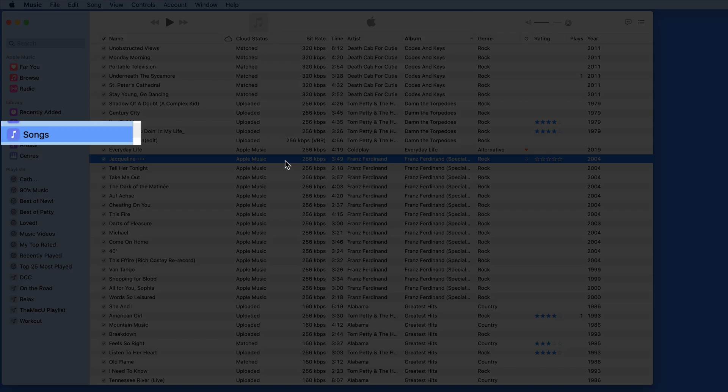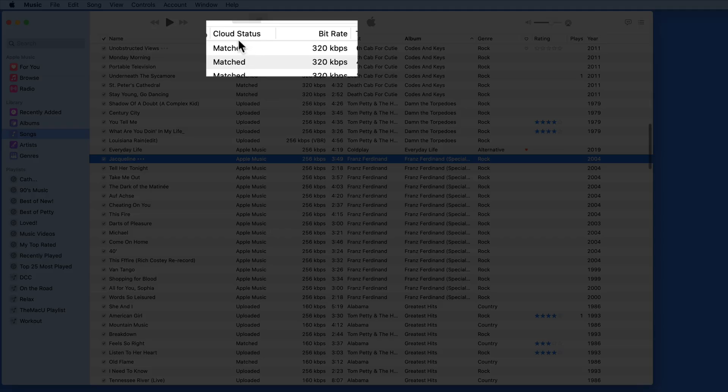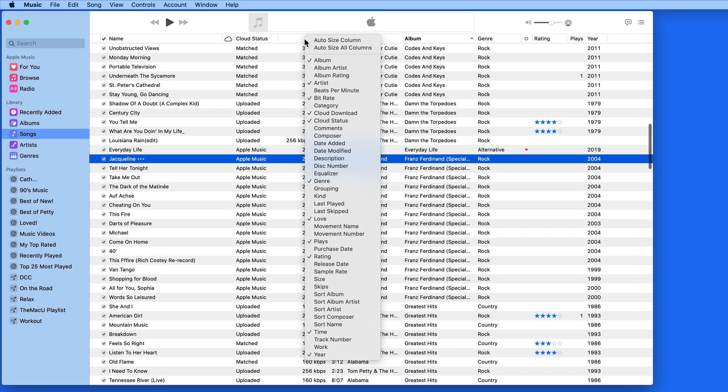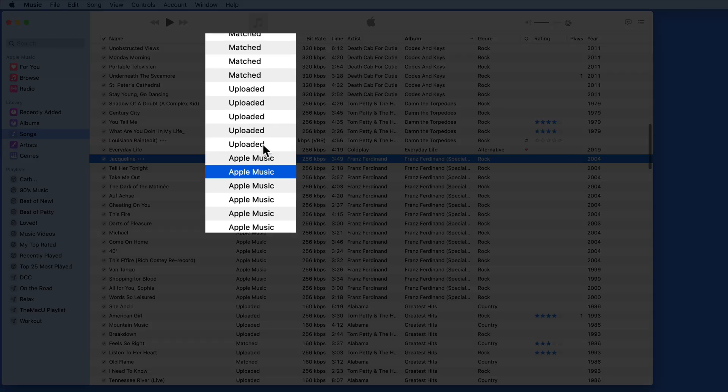So here in the Songs view of my library, I've added the Cloud Status and Bitrate columns. Cloud Status will either be Apple Music, Uploaded, or Matched.